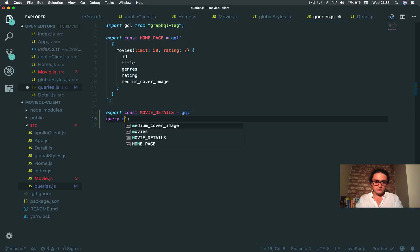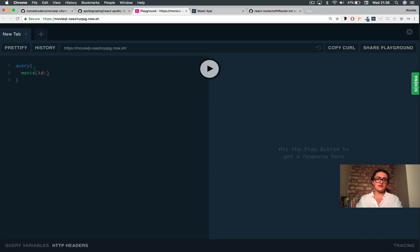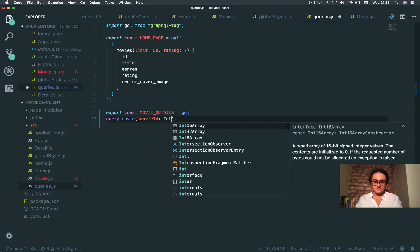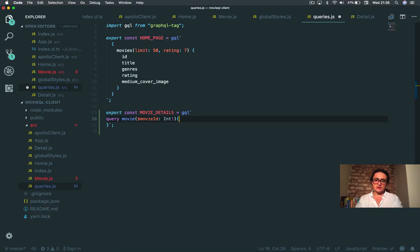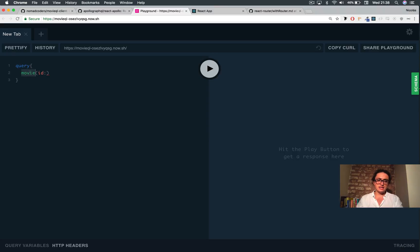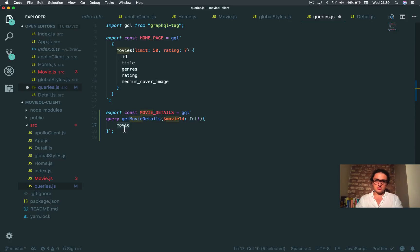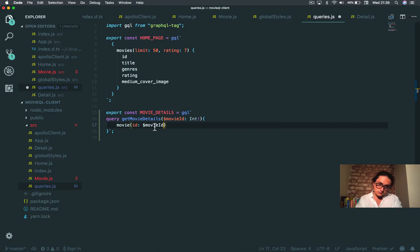So I'm going to say movie — it could be the same. And I'm going to say that this query has a variable, and in this case the variable is going to be an int — it's going to be ID. So I'm going to say movieID, and I'm going to say that movieID is an int. And now inside here, I actually create my query that has to have the same name here: movie.